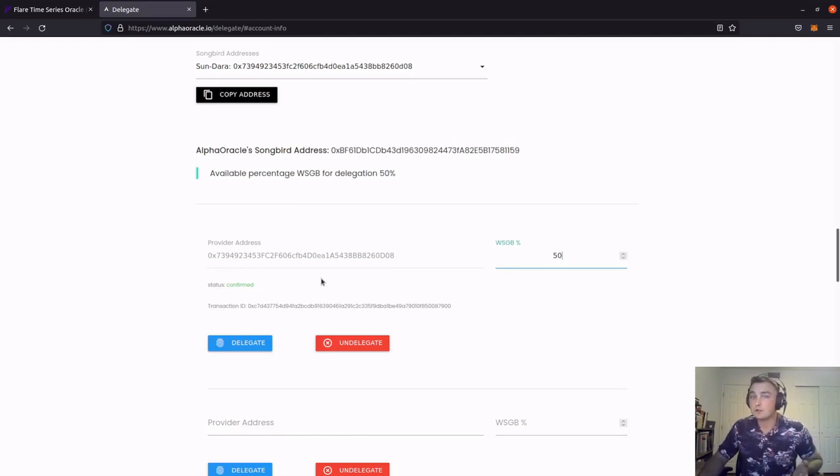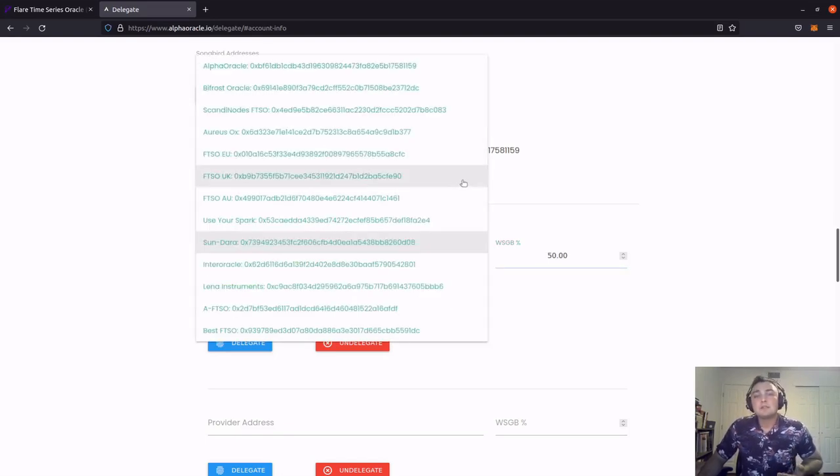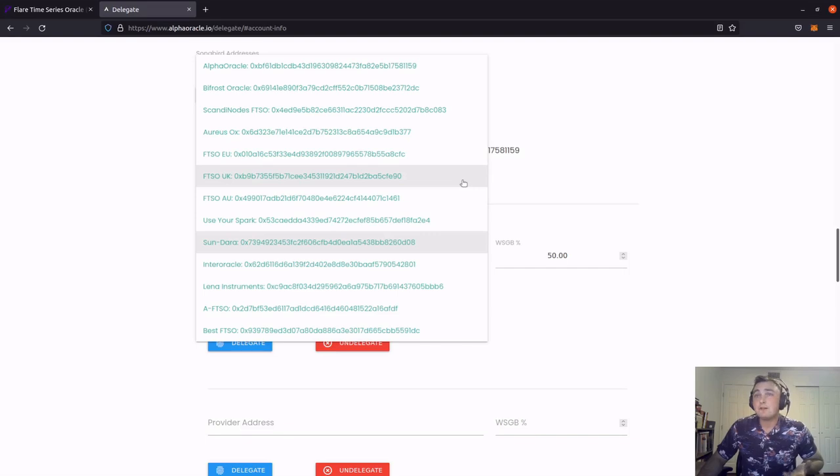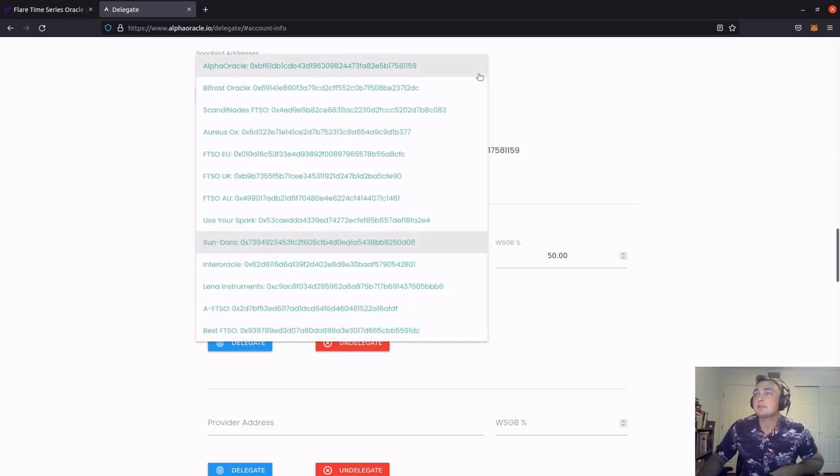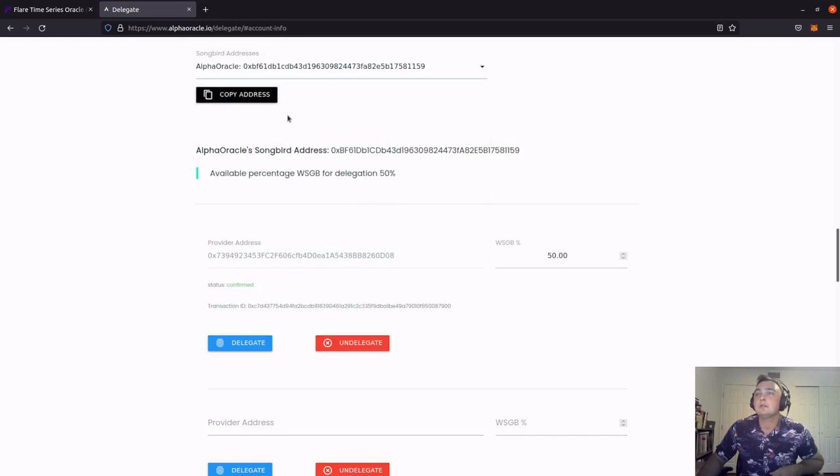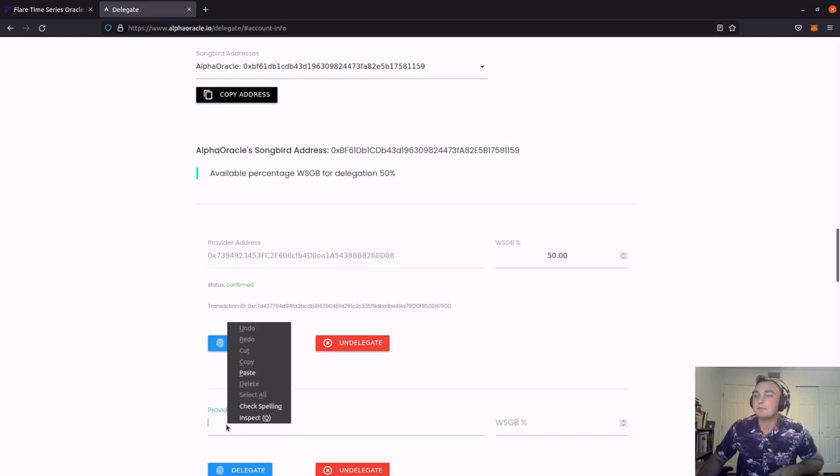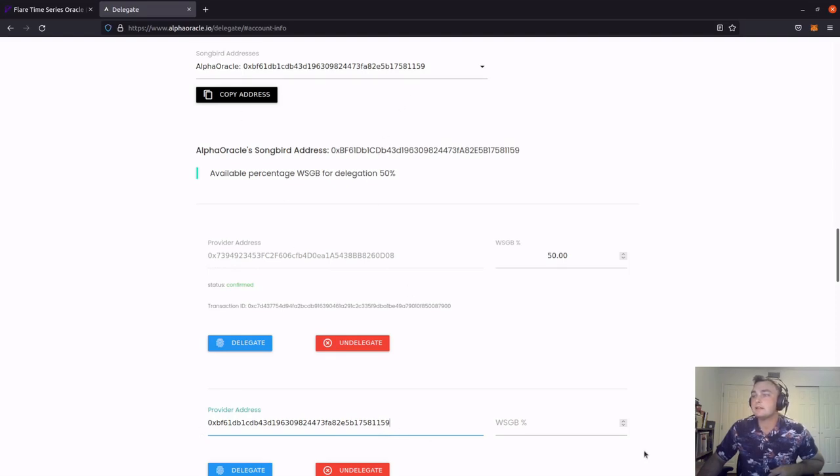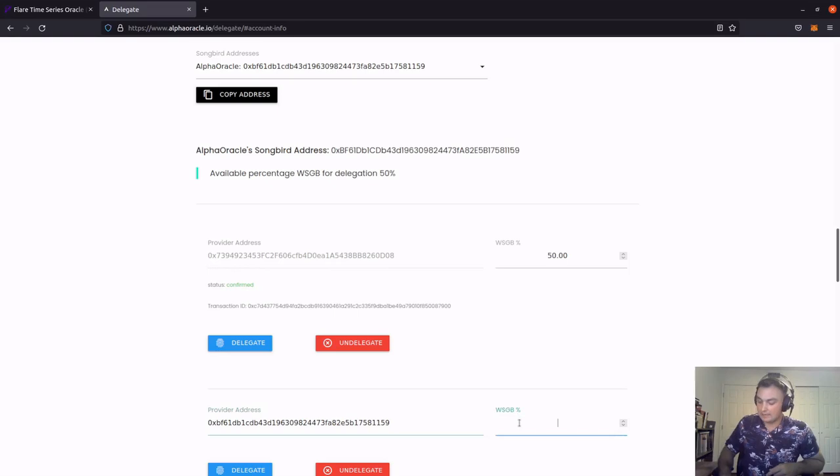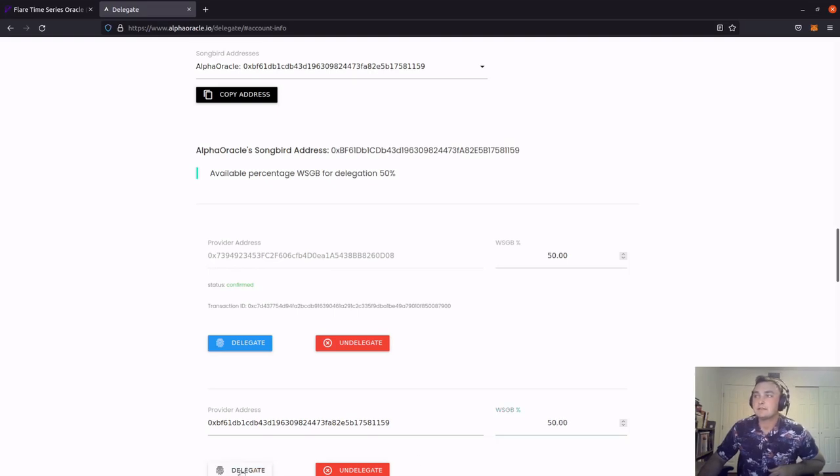But I still have some more songbirds. So let's delegate to another provider. We don't necessarily have to. But since we're using this Alpha Oracle interface, I'm going to go ahead and delegate the other 50% to Alpha Oracle. So after clicking the little drop down box, I'm going to click Alpha Oracle and copy the address. On the bottom, I'm going to right click paste to input the address for Alpha Oracle in there. I'm going to just do a quick verification that everything's looking good. And I'm going to go ahead and put the other 50% of my songbird to be delegated to Alpha Oracle. I'm going to go ahead and click delegate.